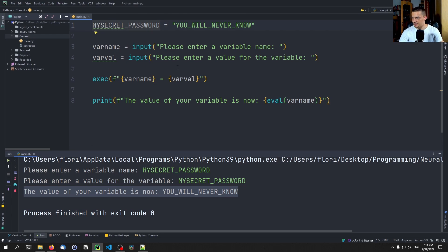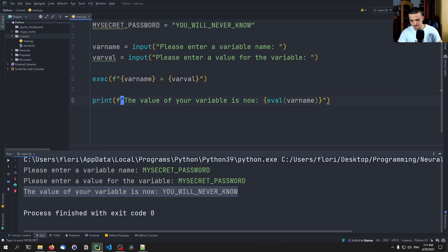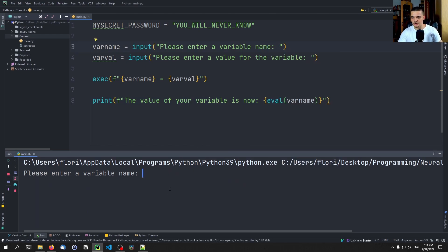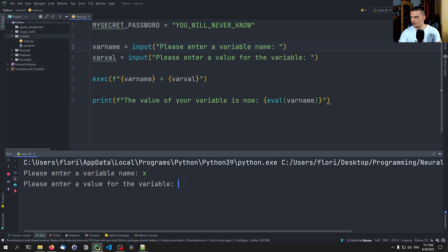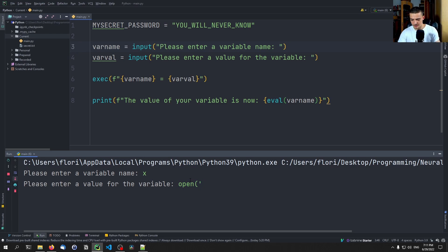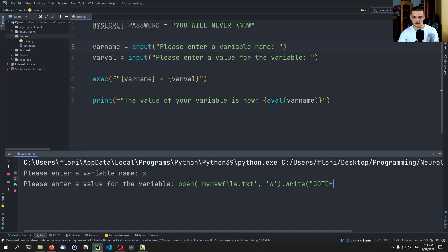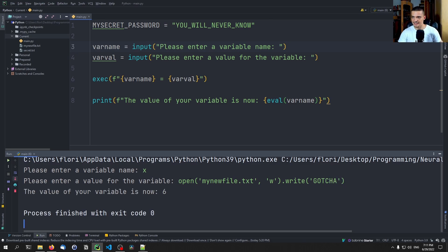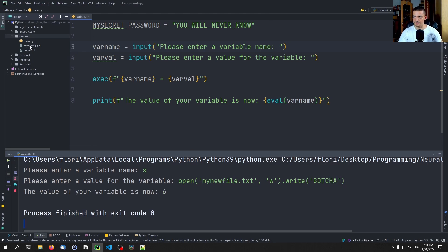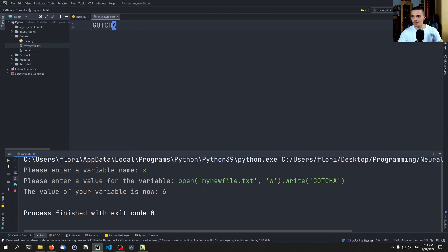So for example, let me show you a very simple input here. I can say, okay, what I want to do is I want to create a variable x, and the value of the variable x should be open, and it should be my new file dot txt, and it should be opened in writing mode. And I want to write, gotcha. Gotcha, like this. Guess what happens, new file was created. Gotcha. And this is now harmless, but I can also write executables, I can delete files, I can traverse the directory. You can see the value of the variables now six, because that is what was returned by the function.